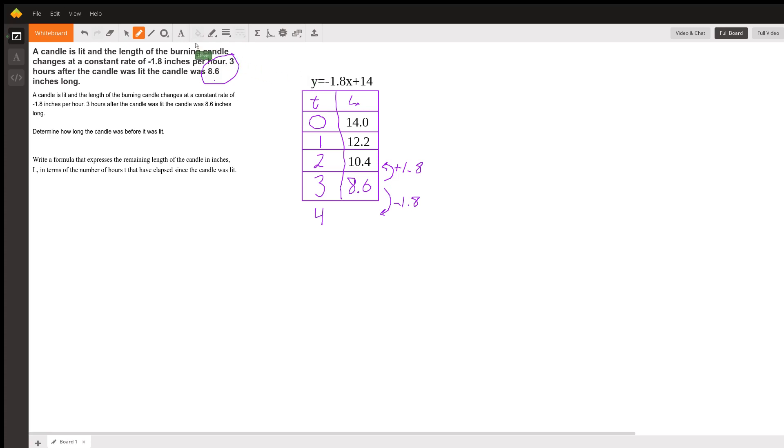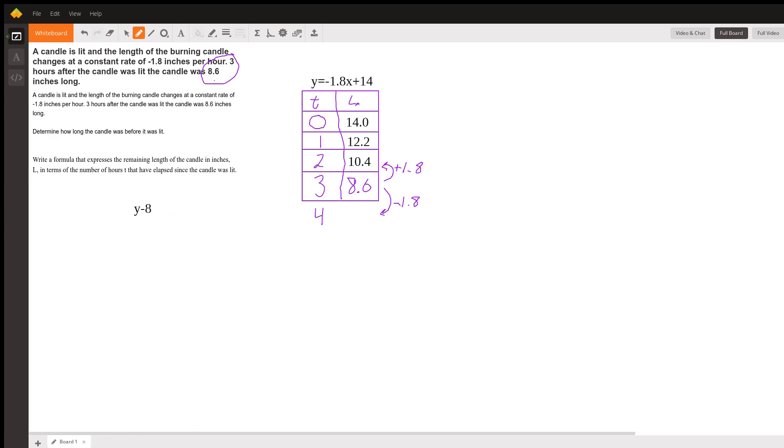We had to find that 14—we weren't given that at first. What we were given was a point at first, so we can write an equation in point-slope form. We had a y-coordinate of 8.6, which was our original length. We know our slope was negative 1.8, and we know our original time was three hours. We can also write an equation in point-slope form that represents the same scenario.